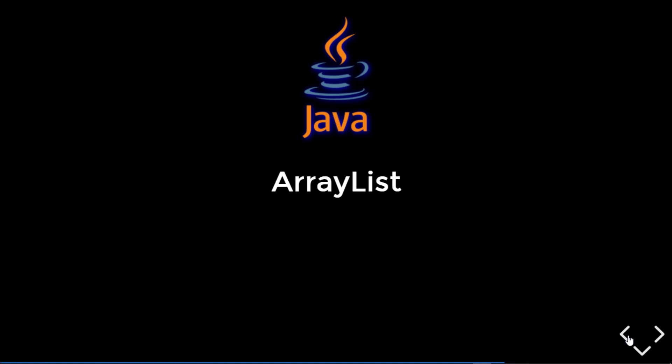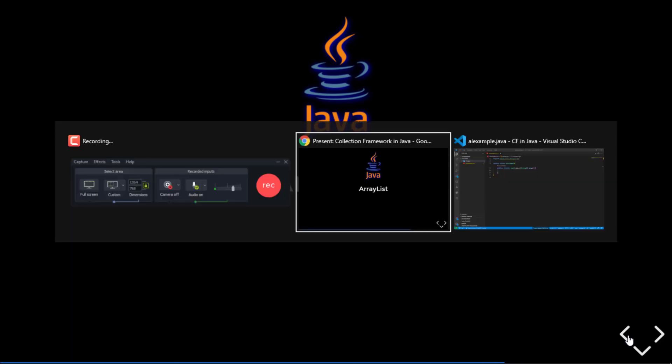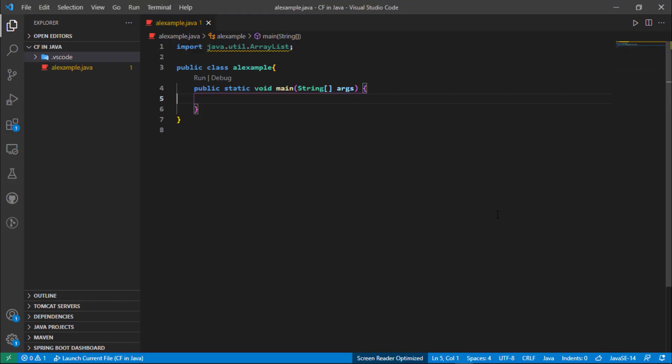Hey guys, welcome back to another video of Collection Framework in Java. In the previous video we saw how we can add an element at a particular index in an ArrayList and how we can add a collection inside of the list. In this video we are going to see how we can get the overall size of our ArrayList, how we can remove an element, how we can clear or empty an ArrayList, and how we can check that a particular element is present in the ArrayList or not.